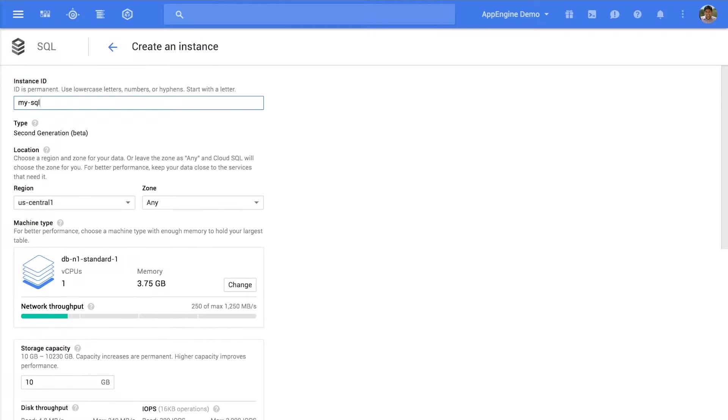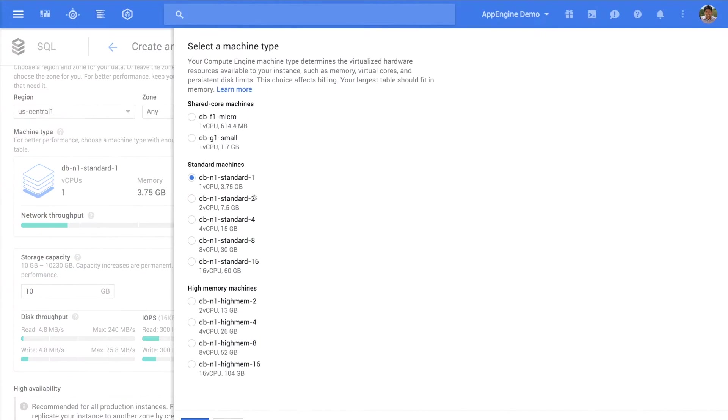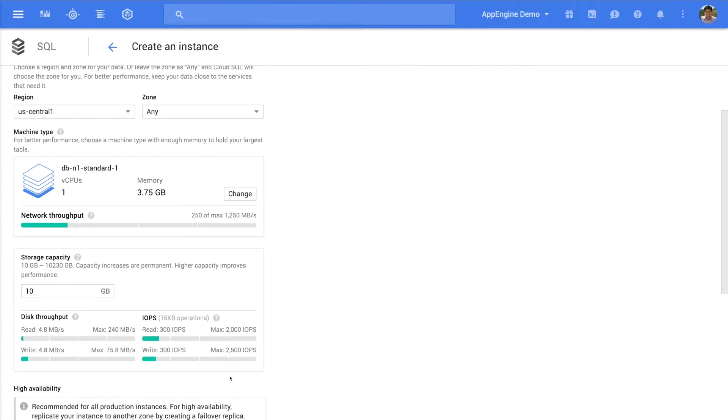Give your instance a name and then choose the region and zone for your instance. You can now change the instance type and the storage capacity.